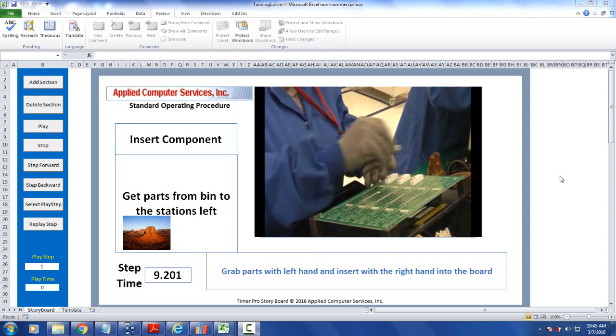When you have your storyboard completed and ready for distribution, you've got a couple of options. Obviously everything is in this one self-contained Excel sheet. You may want to distribute that sheet to other people. There's a couple of things you'd like to do probably before you do that.